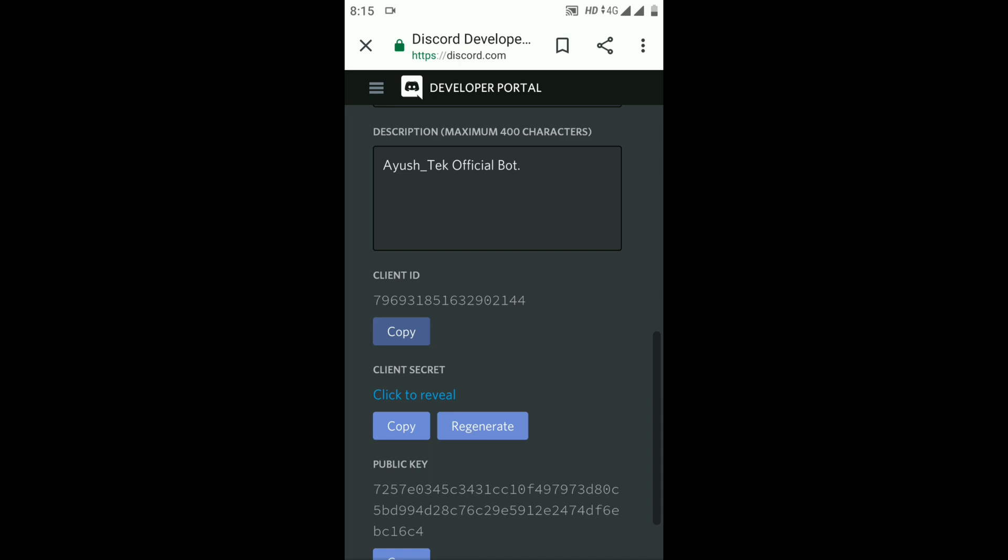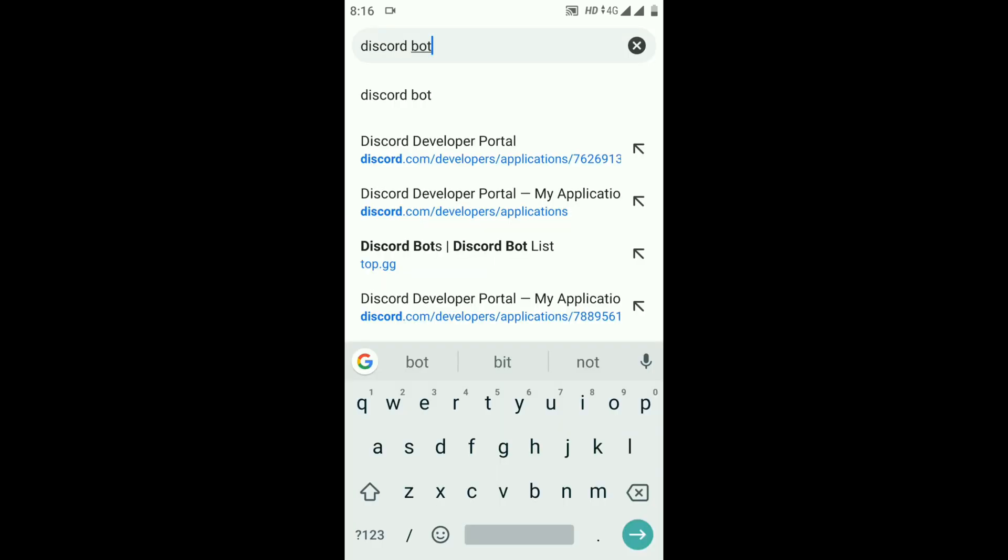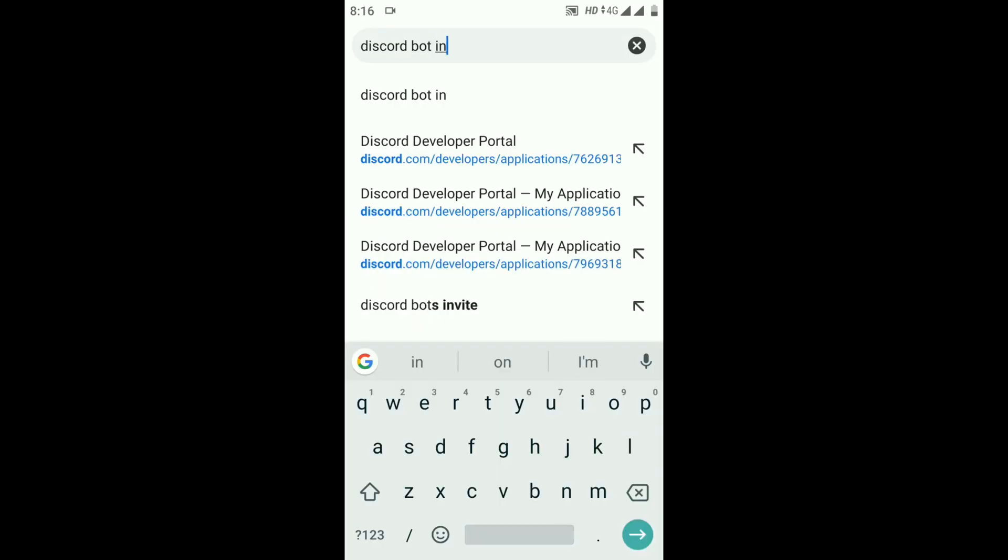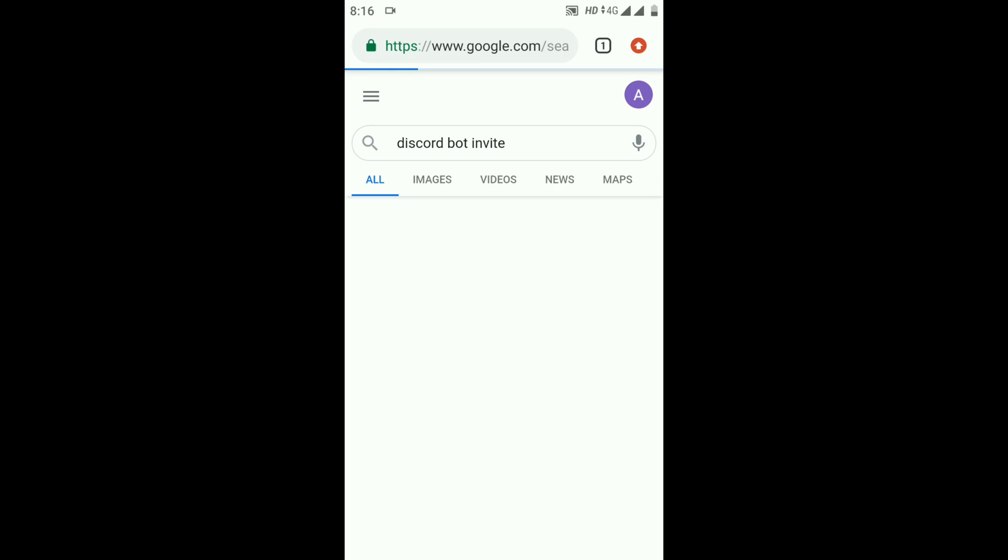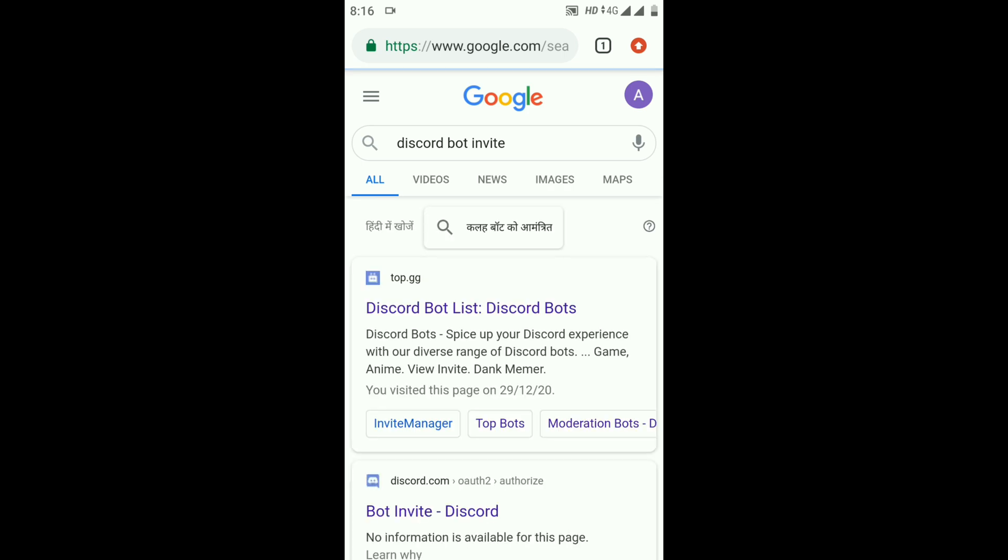Open another tab and search for Discord bot invite, then click on the second option.